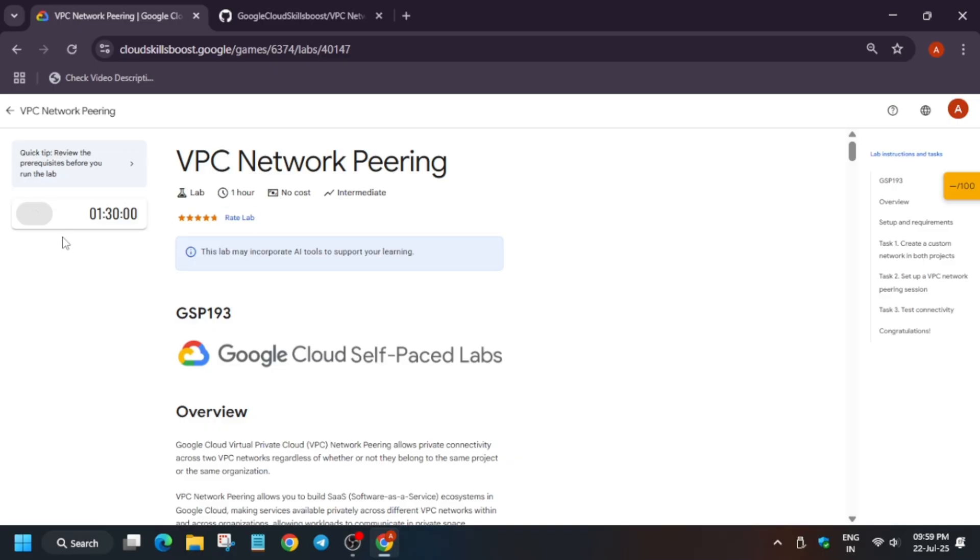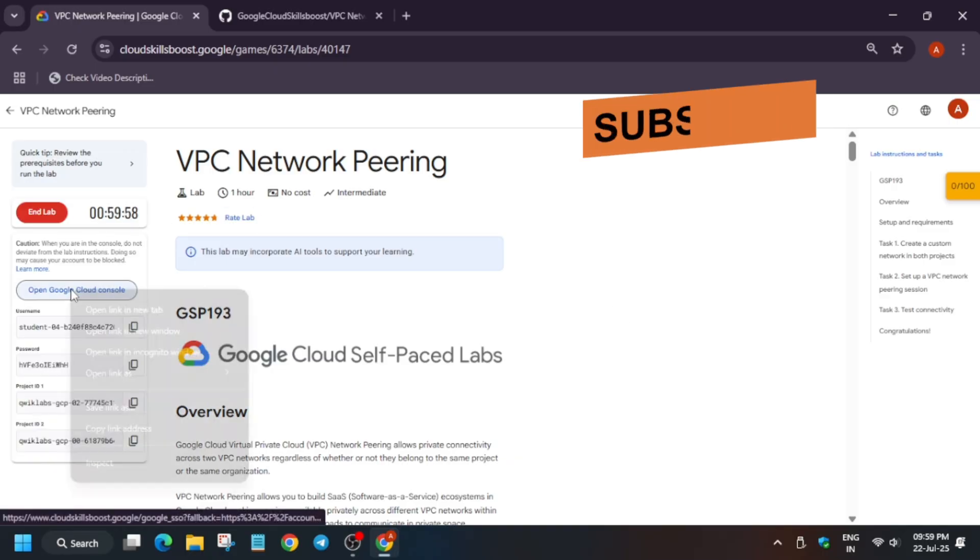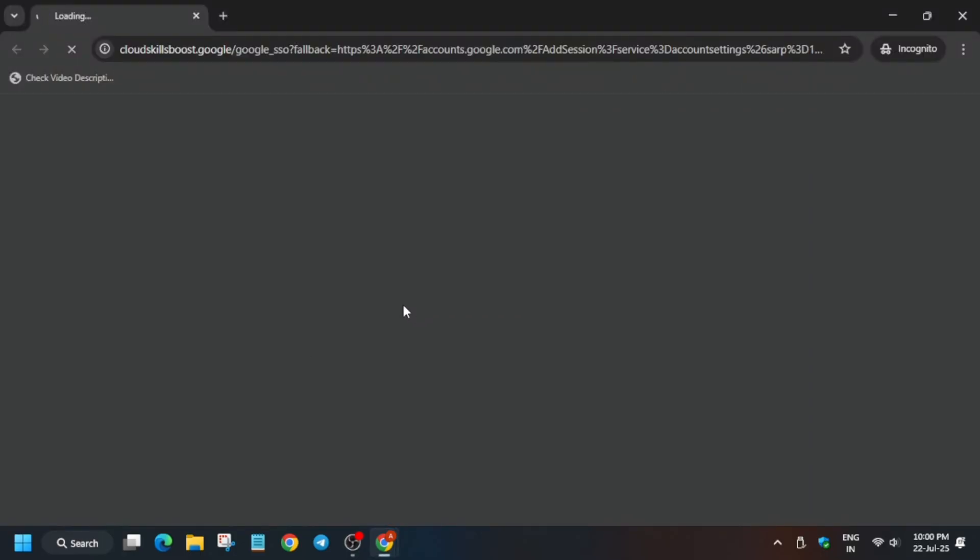Now wait for the lab to start and then you have to just open the console incognito window. Now here it is getting signed in automatically. If it asks for username password, check the lab for it.